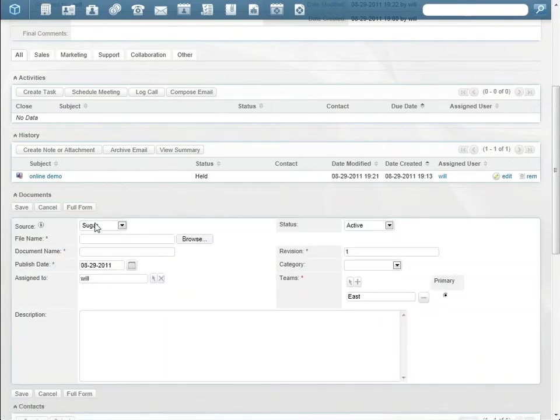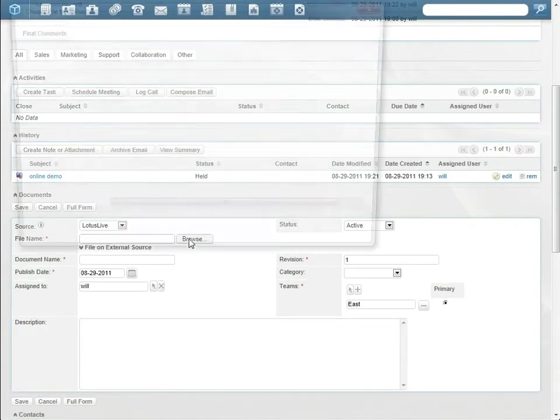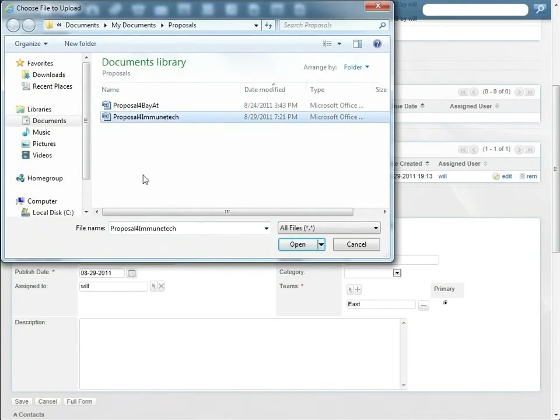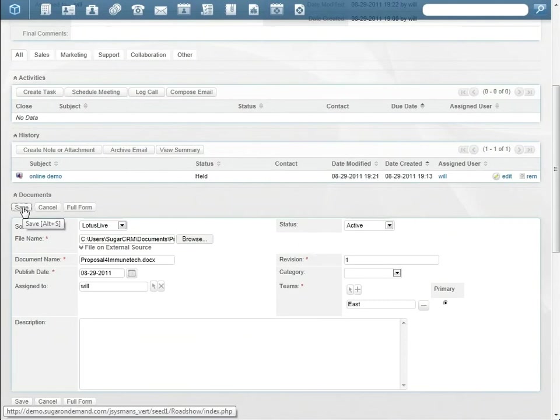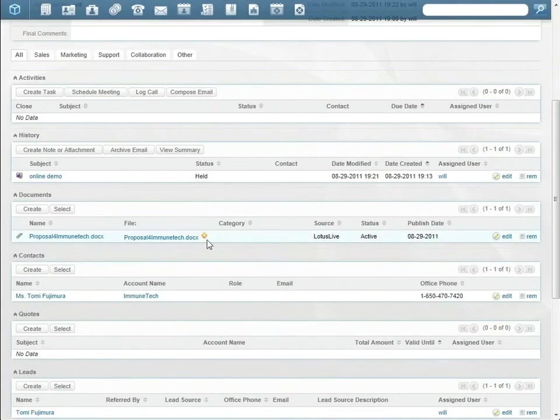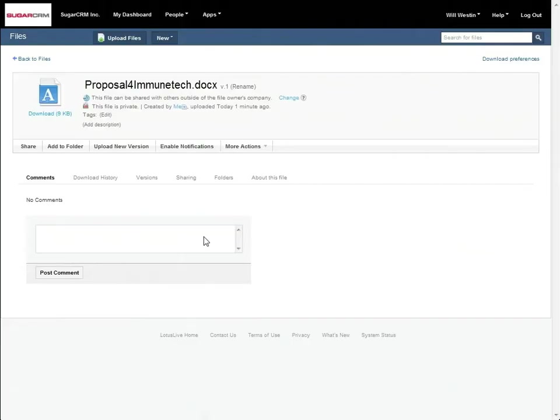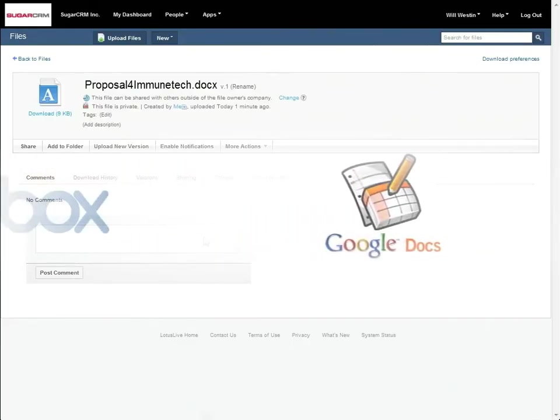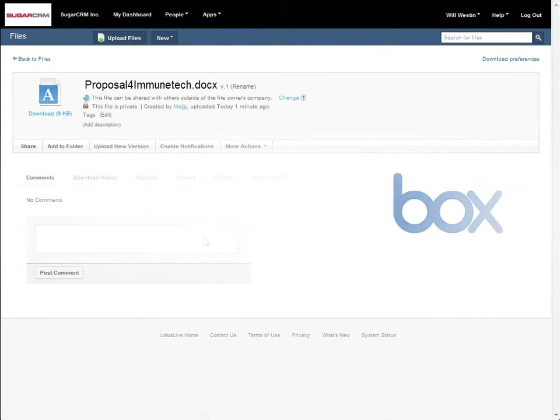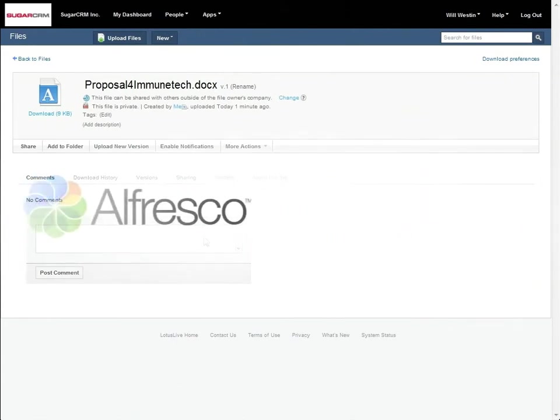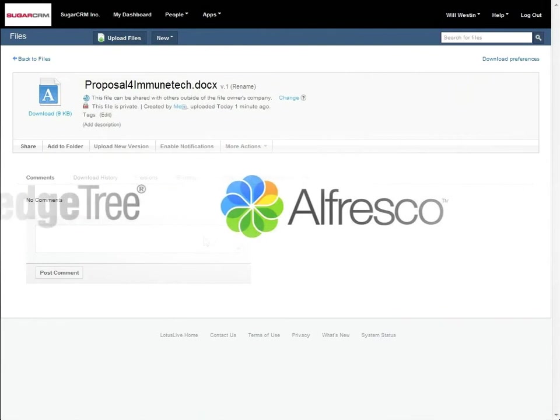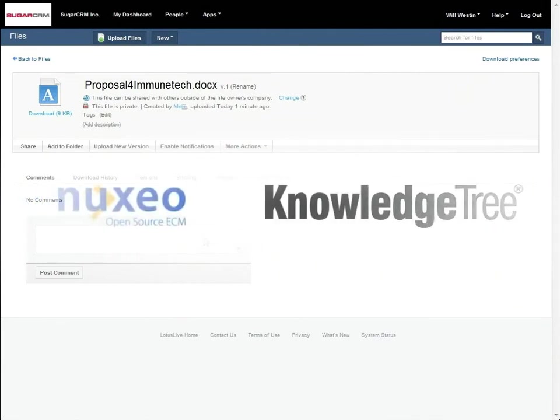Will adds the finished proposal to the opportunity record, stores a copy in Lotus Live, and gives Tomi access. Will and Tomi can make changes to the proposal, track versions, and ensure that the latest version remains related to the opportunity. Sugar customers can also store documents in Google Docs and Box.net. Integrations with SharePoint, Alfresco, KnowledgeTree, and Nuxeo have been built by partners.